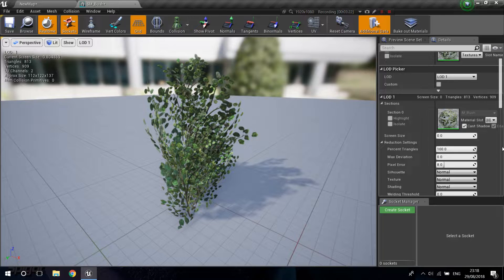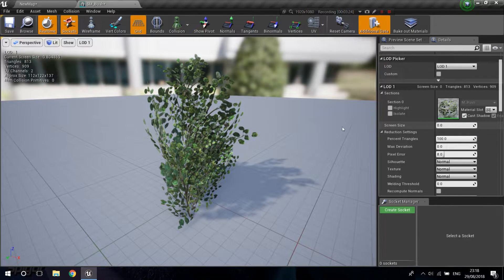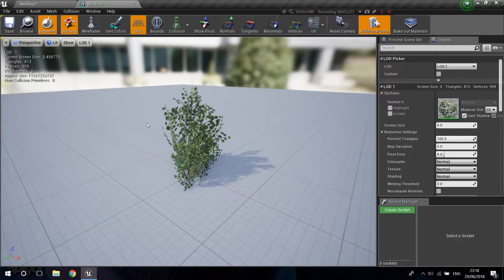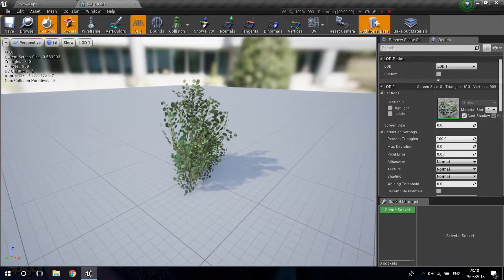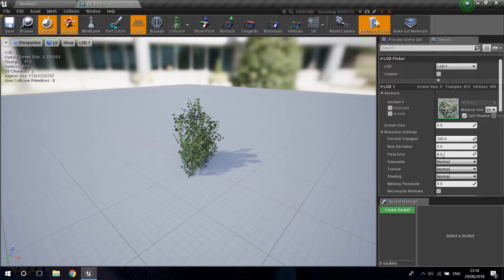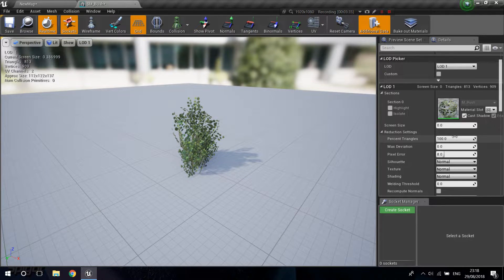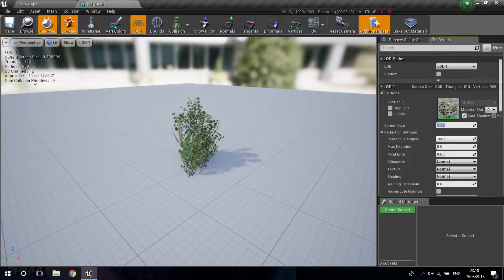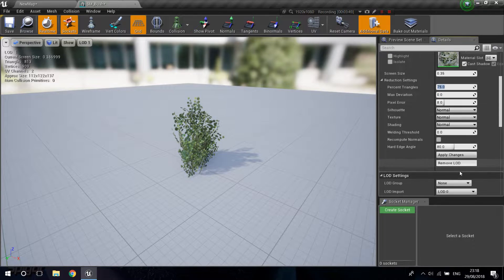Go into LOD one — this is where we start reducing settings. The screen size here is basically the threshold at which Unreal switches to LOD one. I'm going to set this to 0.35. The Percent Triangles setting controls how much you want to reduce the number of triangles and vertices. It's currently at 100, so I'm going to change it to 75, then click Apply Changes.